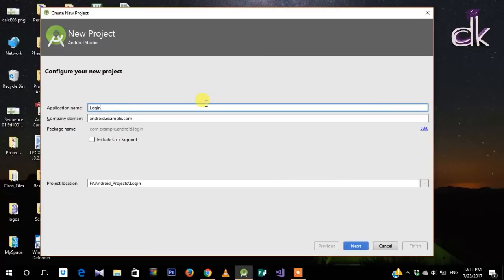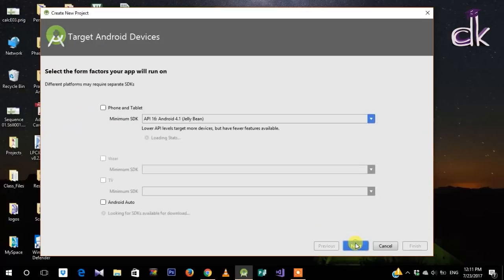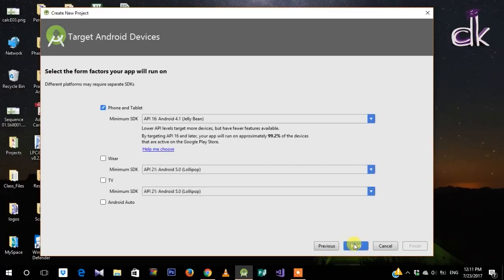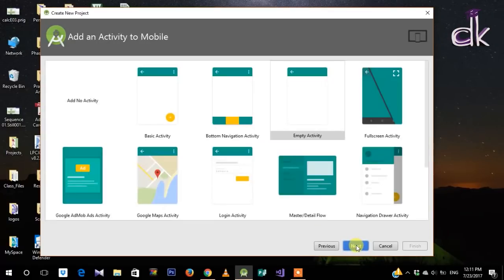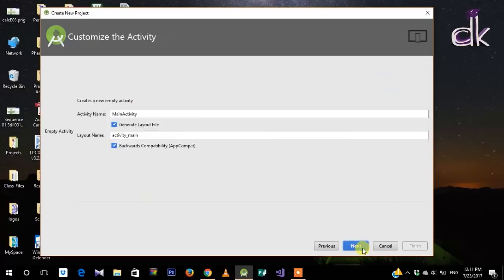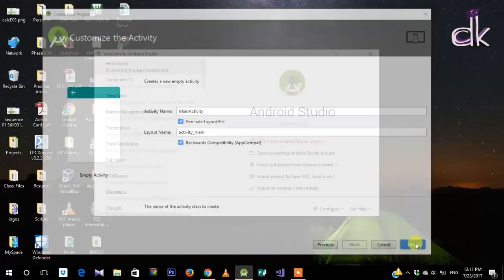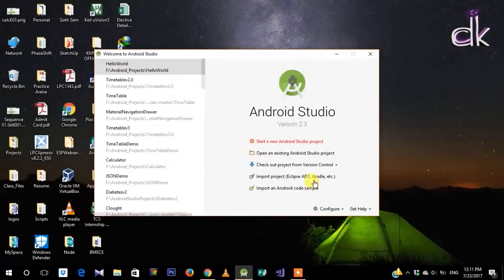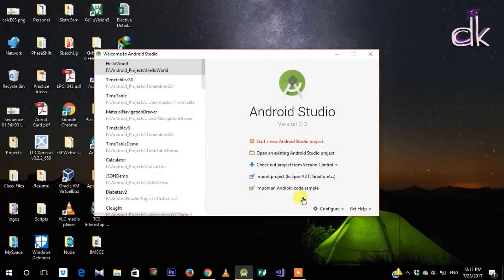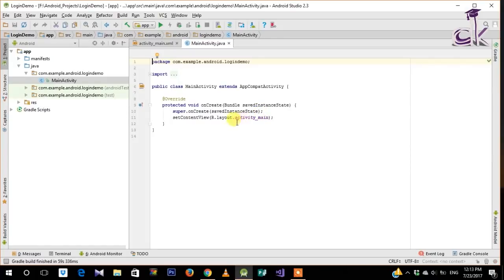Let's start. Firstly, open Android Studio and we'll name this app as 'login demo' and just click on Next. Go with the defaults, click on Next, and choose Empty Activity. Let's just keep the name of the main activity as MainActivity and then proceed. Wait for Android Studio to build.